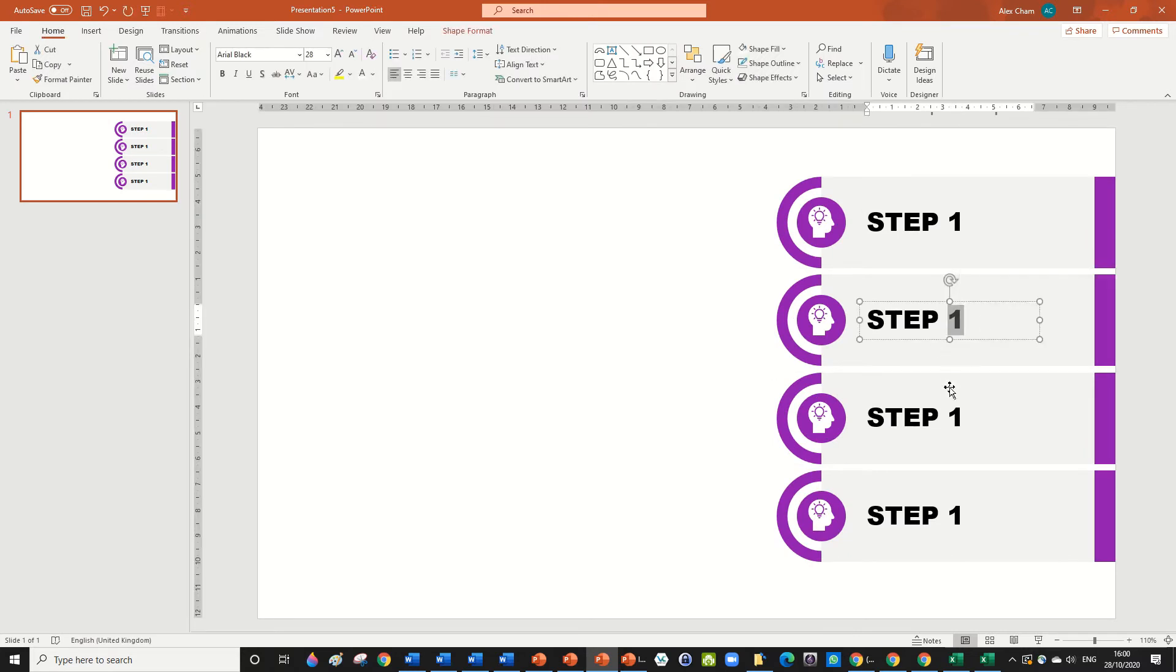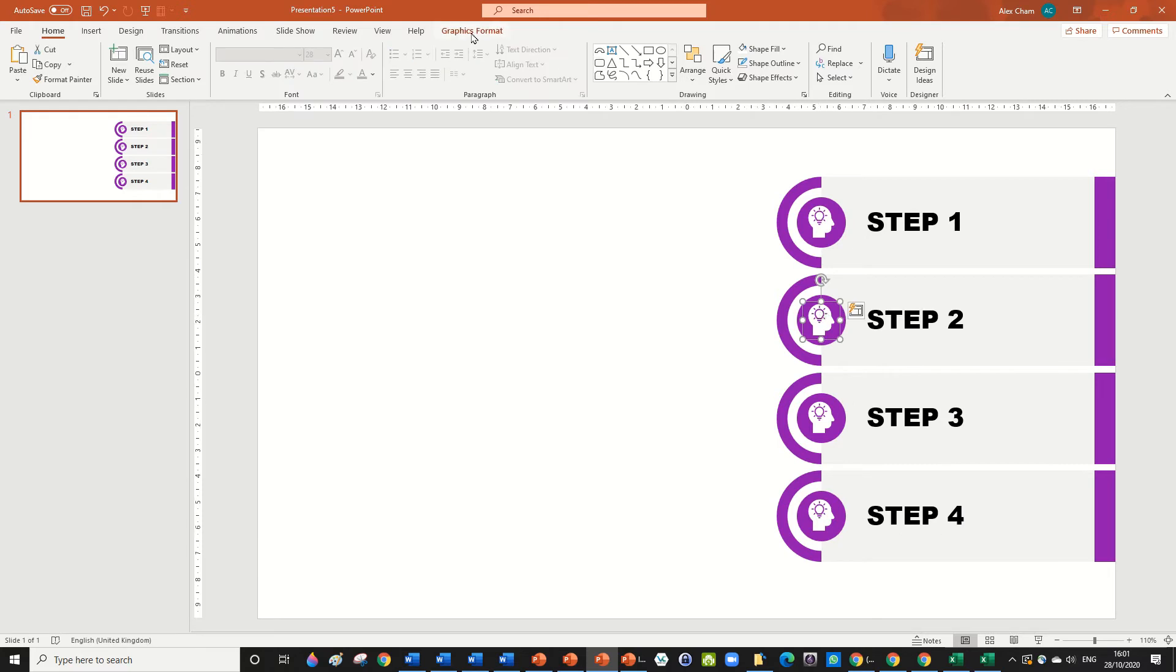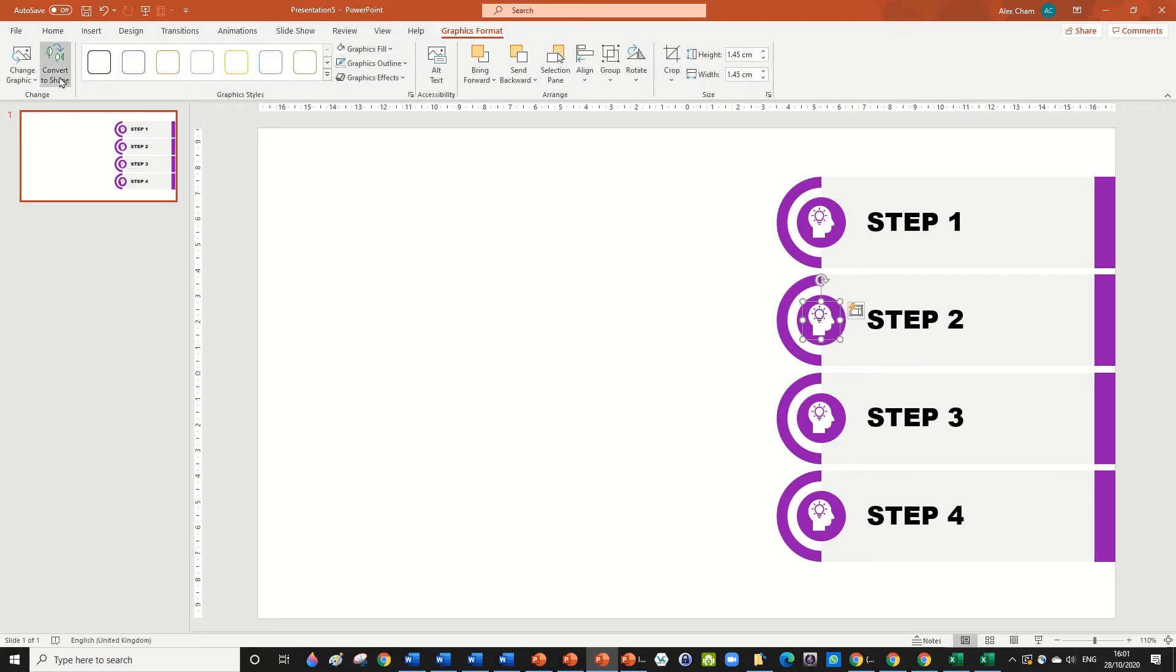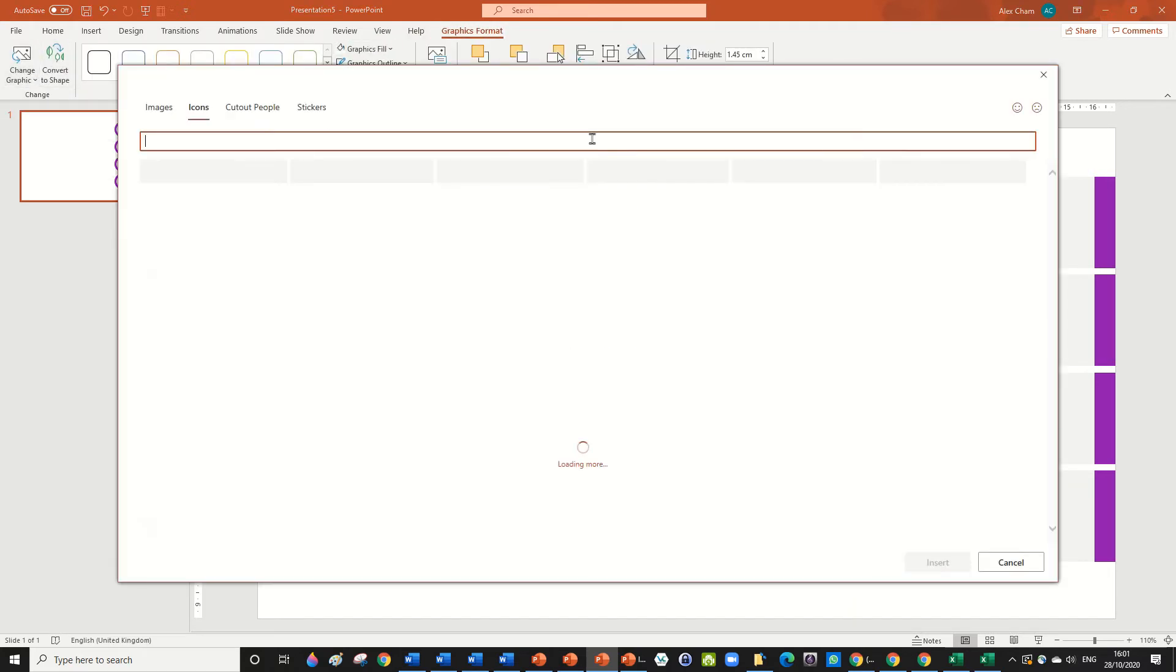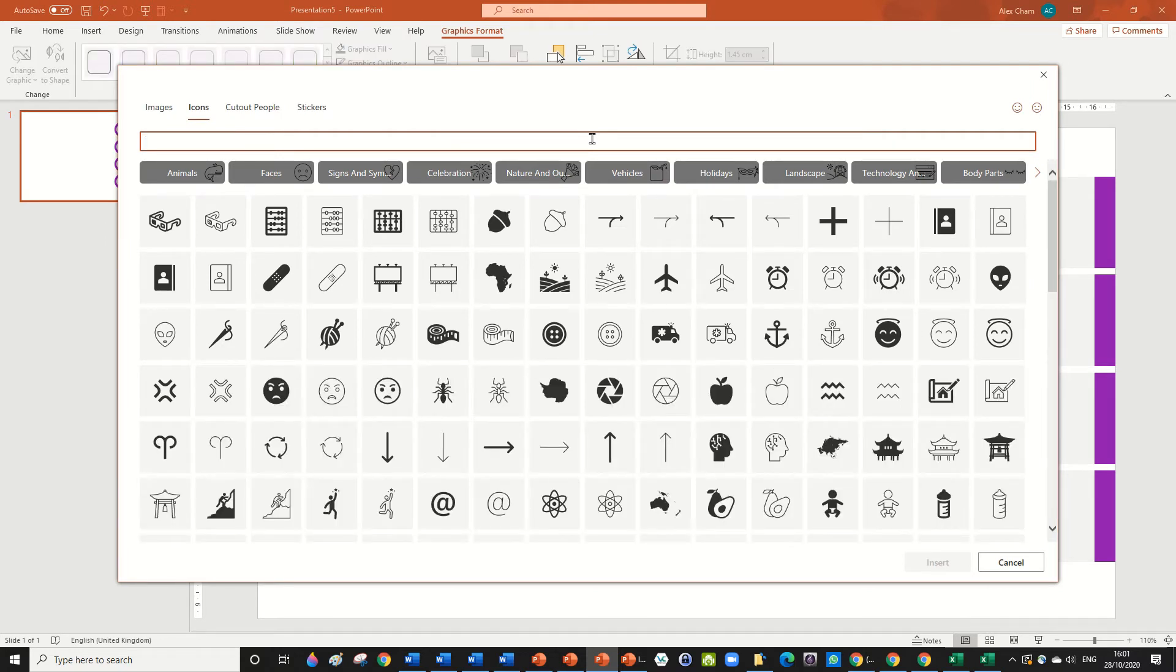Let's change the steps to two, three, four. Now for the icon, we can go to graphics format and change graphics from icons. Let's say the next step was, I don't know, to add in some icons.